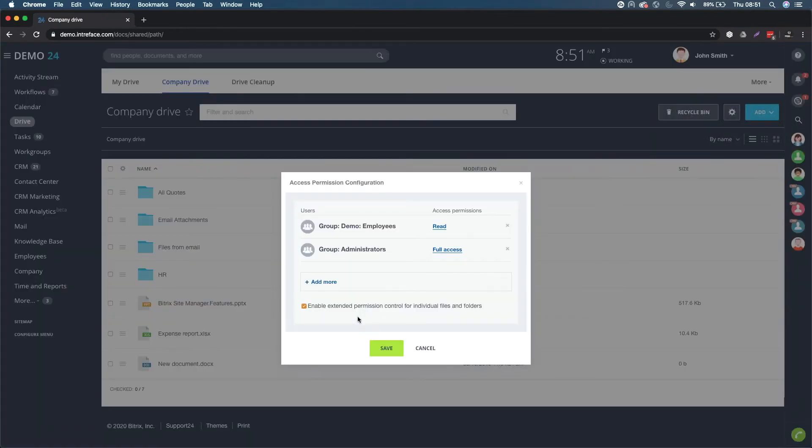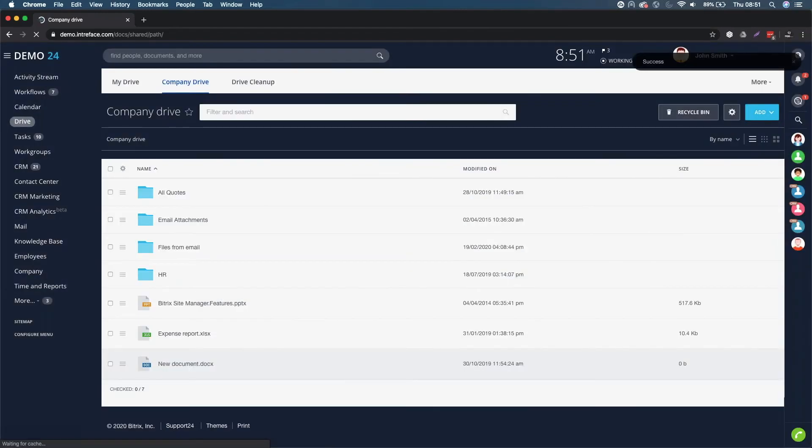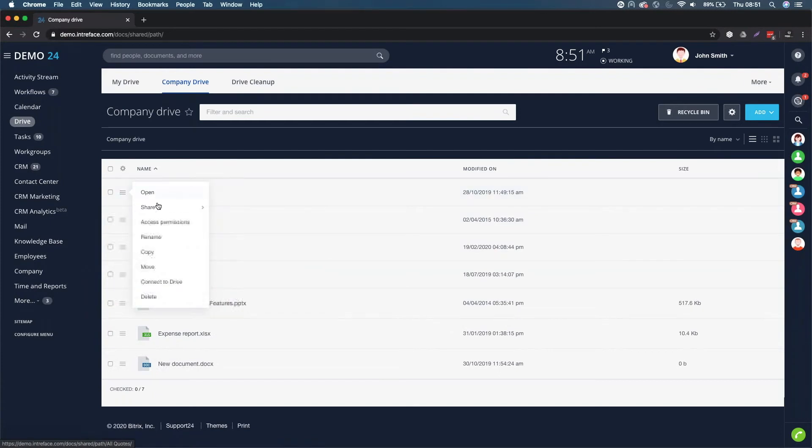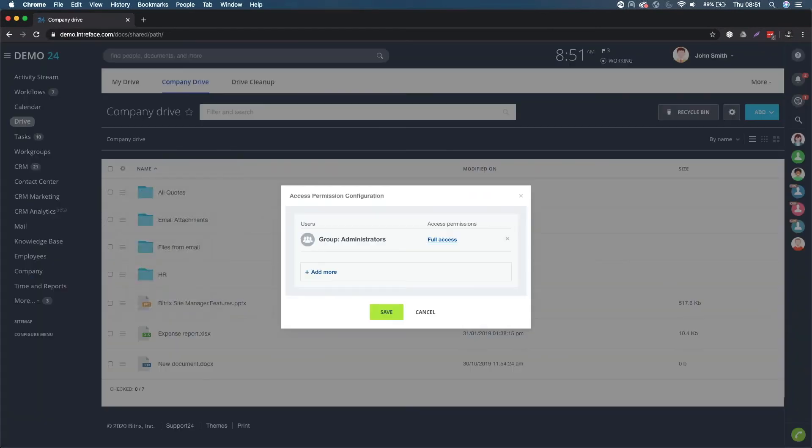I can now click on all quotes and now I can assign permissions solely for this particular folder. You can see here it already has some different permissions based on the actual whole drive permissions.